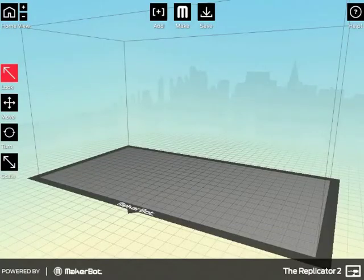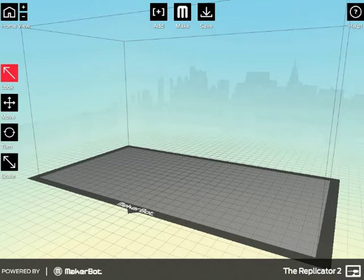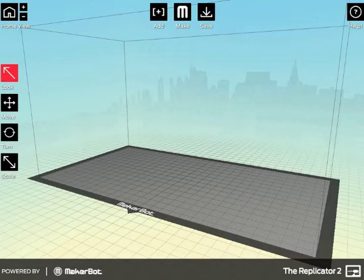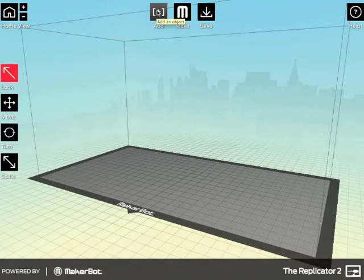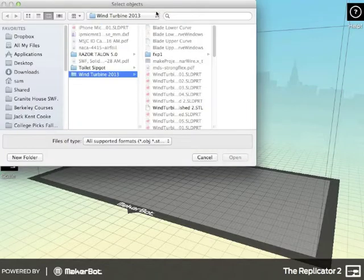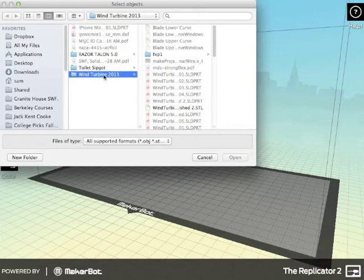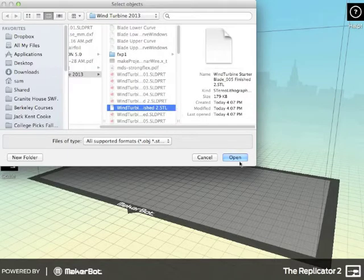Alright, here we're going to load the STL blade that we already created into MakerBot and show you how to orient it, size it, and scale it. So to start with, we're going to add it and I find it right here, this is where I saved it.